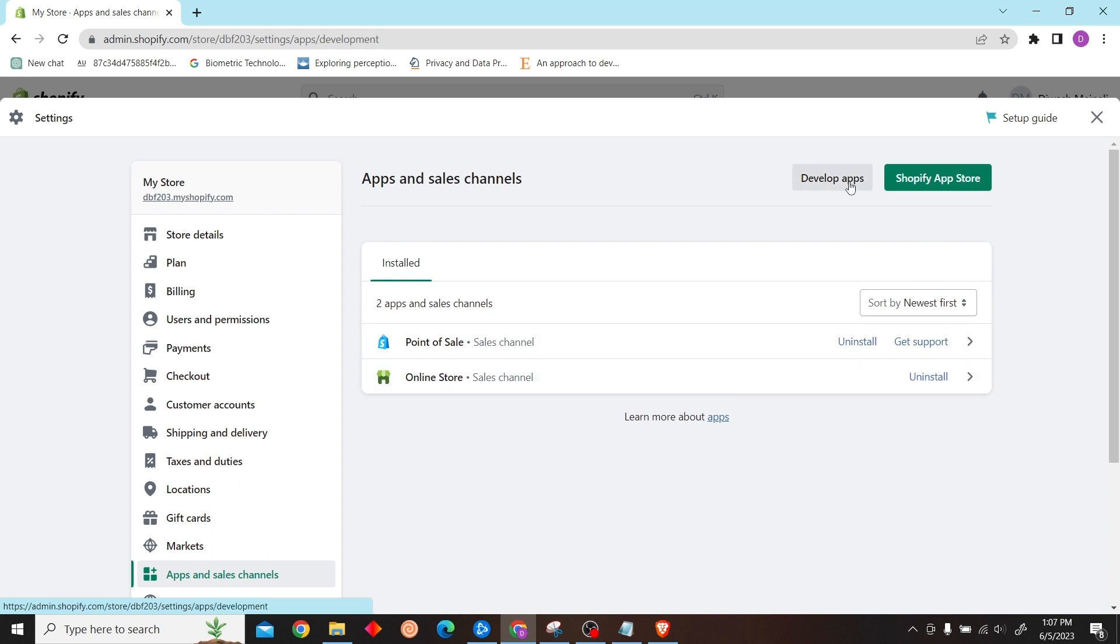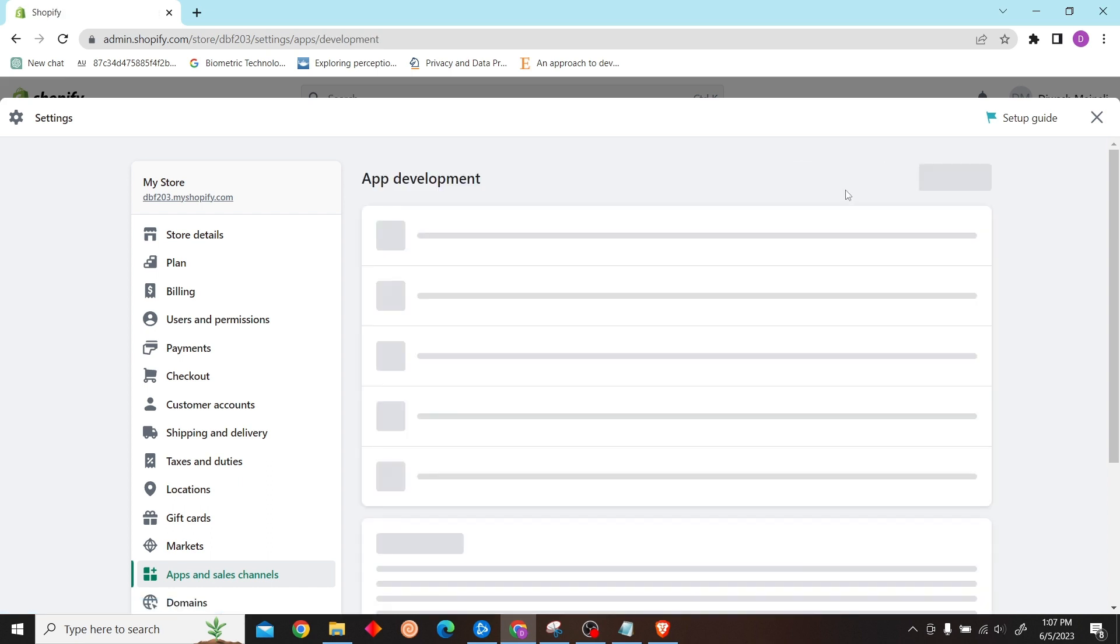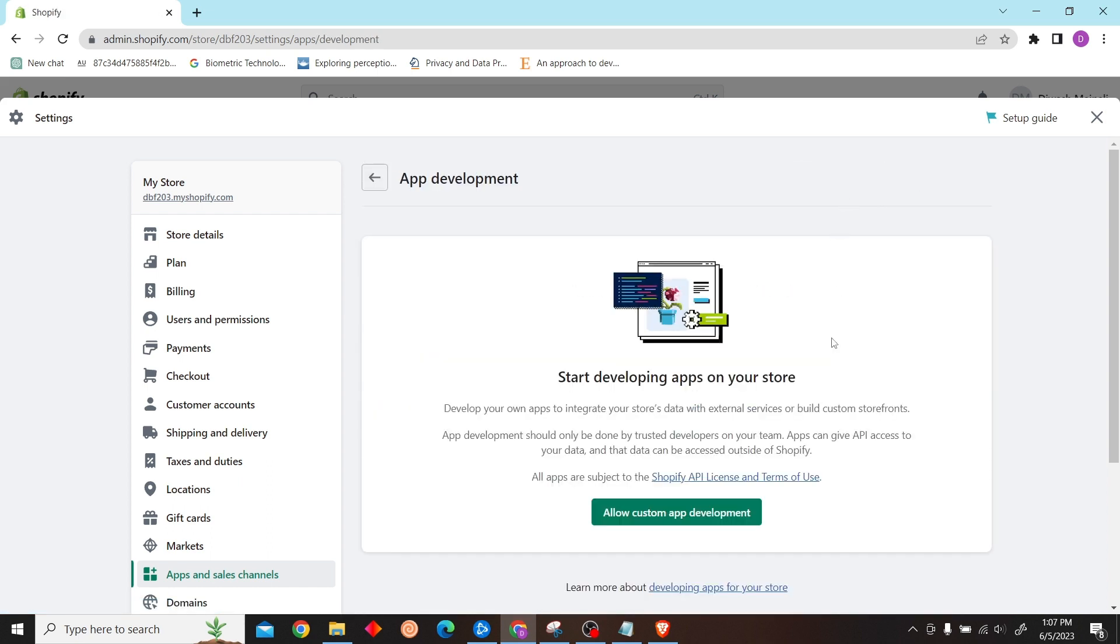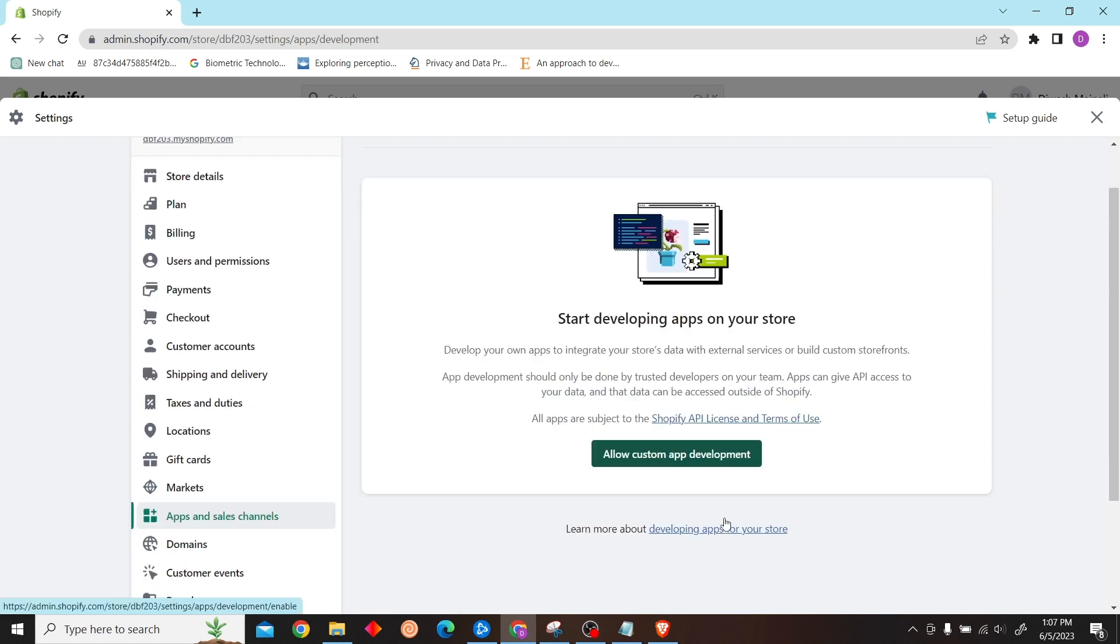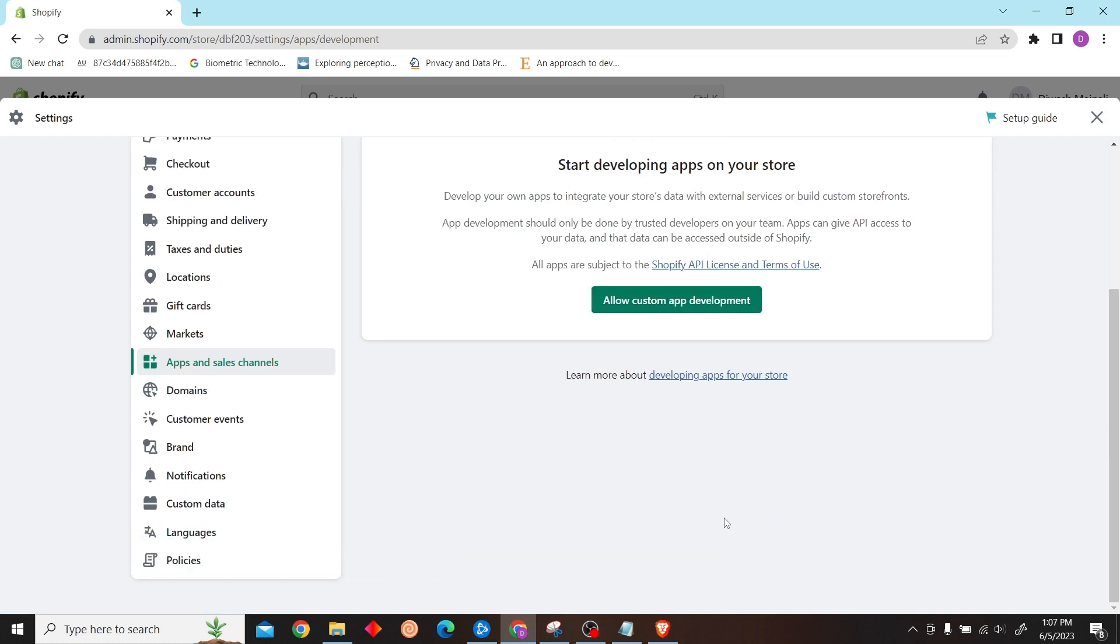Now all you have to do is click on Develop Apps. Now click on Allow Custom App Development.